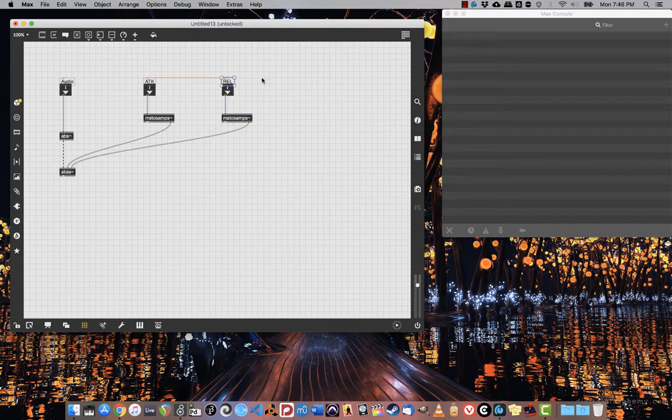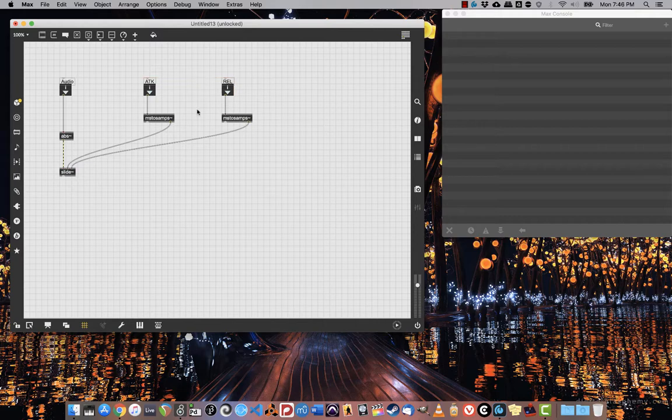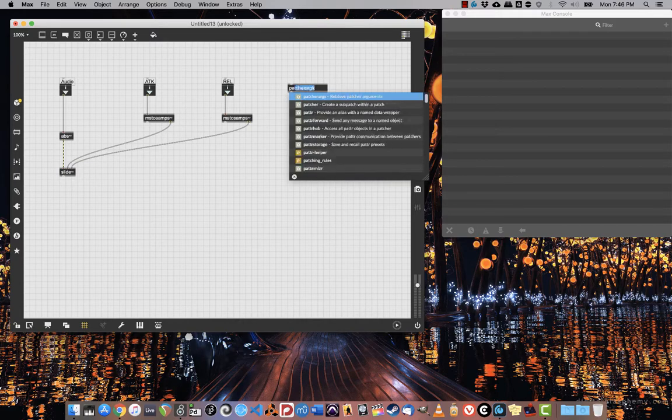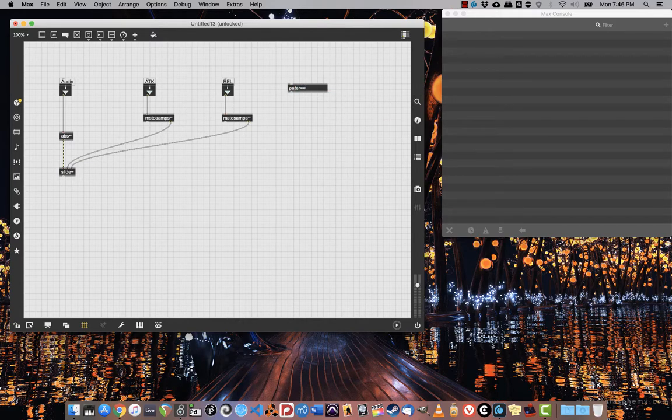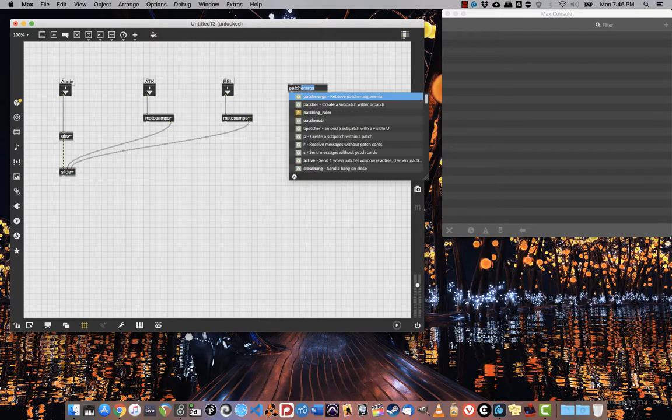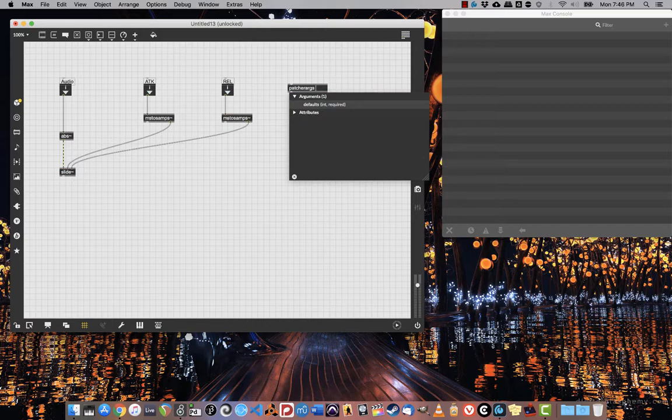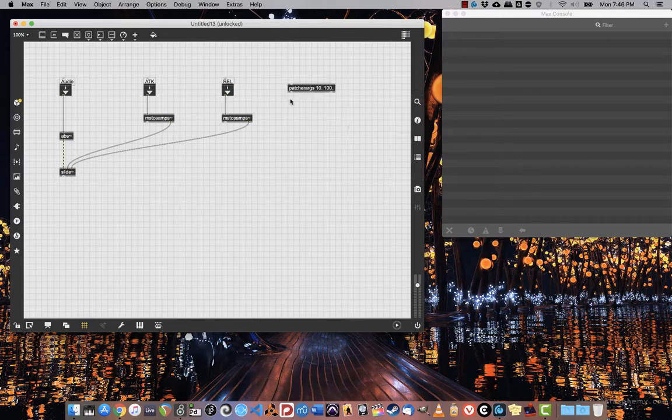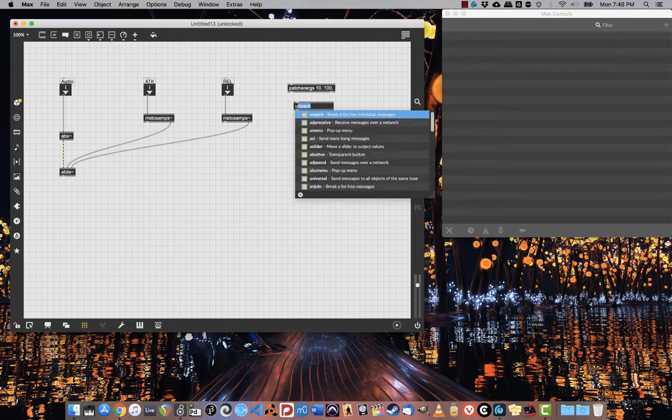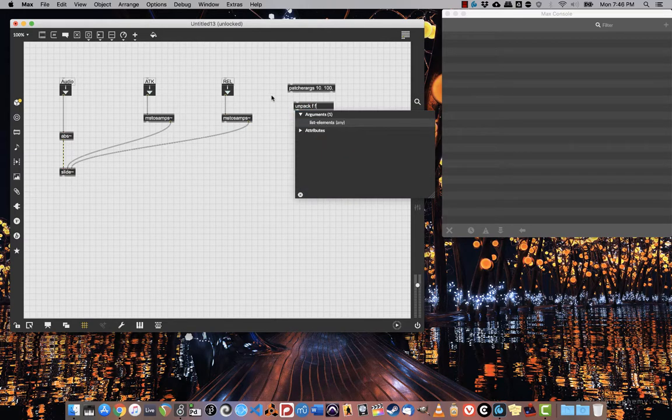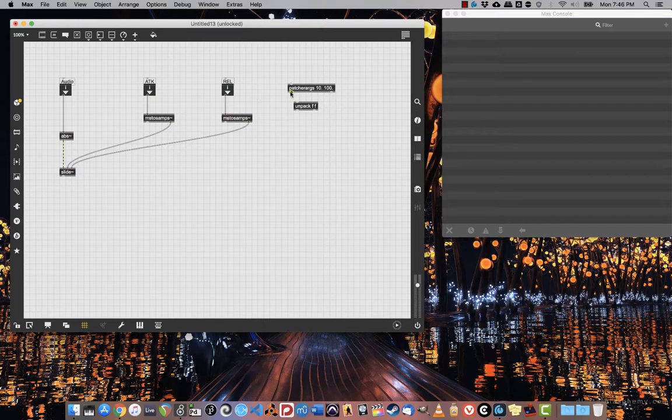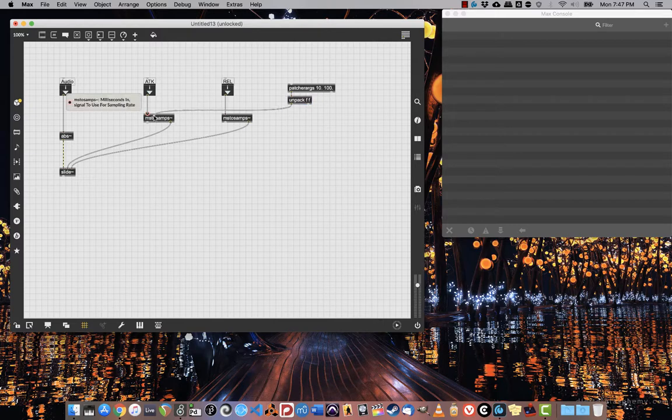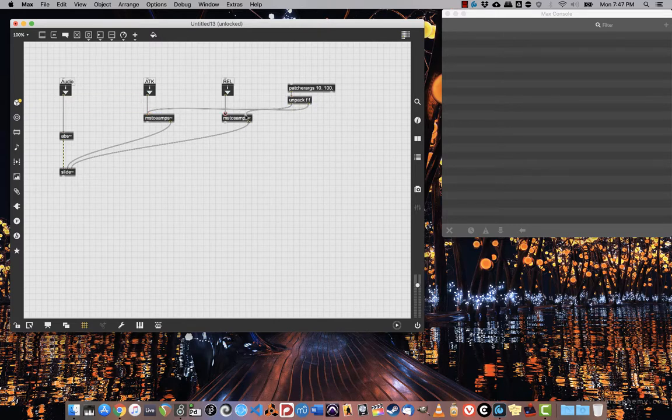That's pretty much it, except I want to give some default arguments to ms to samps. So what I'm going to do is create loadbang, and I'm going to give that a default attack time of 10 milliseconds and a default decay time of 100 milliseconds. I'm going to use floats for these as well. I will unpack with f and f because they're both floats, and the first outlet will go to the attack and the second will go to the release.